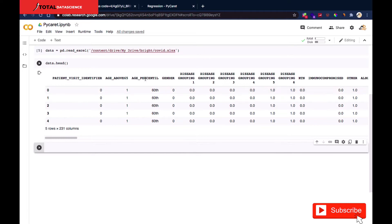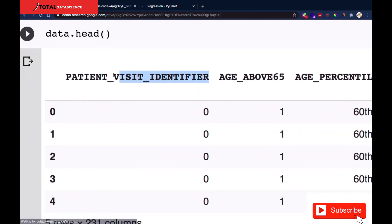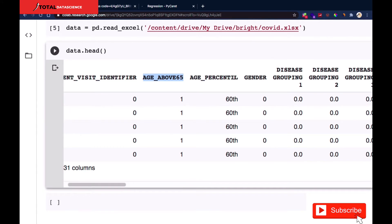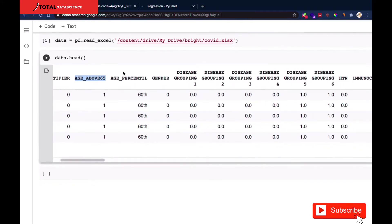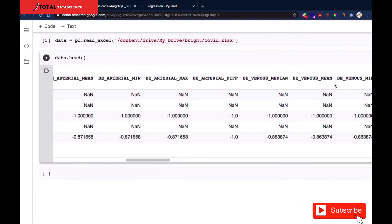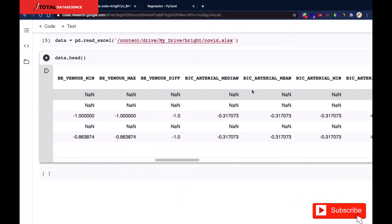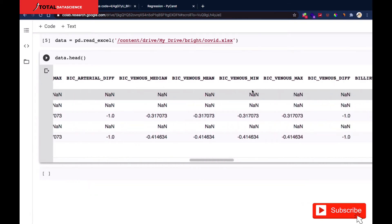As patients visit the hospital, they're given an identifier — you can see the patient visit identifier here. Then we have whether the person is aged above 65, which are the vulnerable people most affected. We also have age percentile, gender, and diseases grouped into different groupings from group one through group six, along with means of various factors.